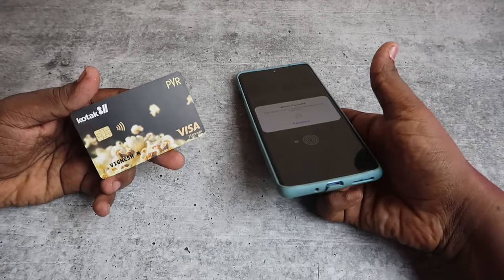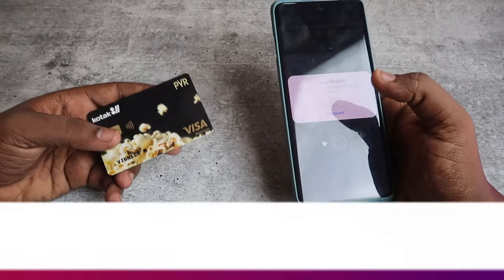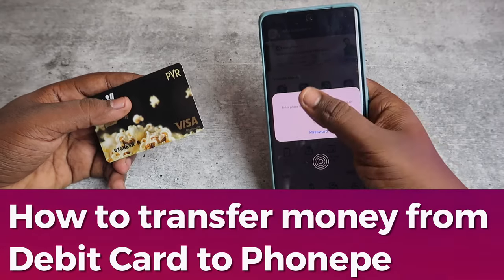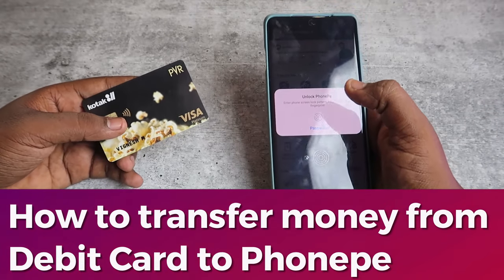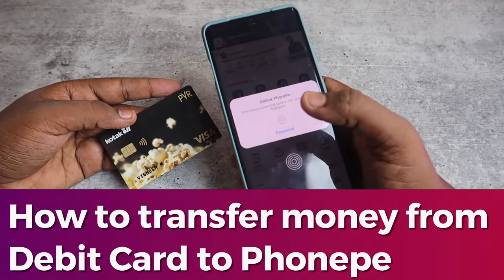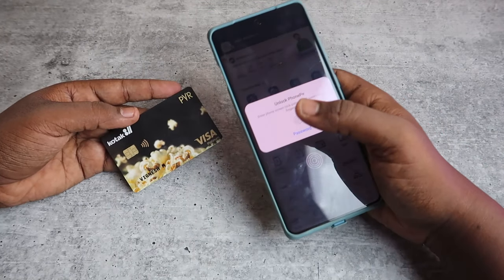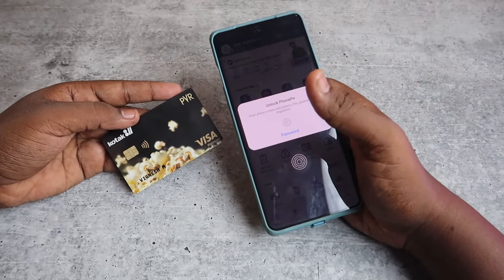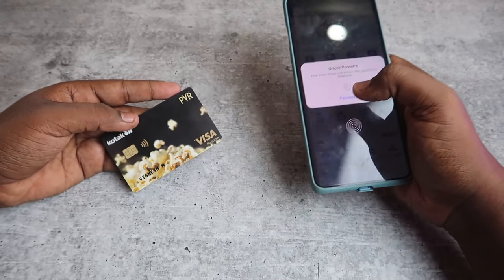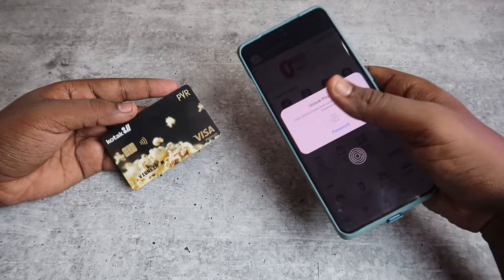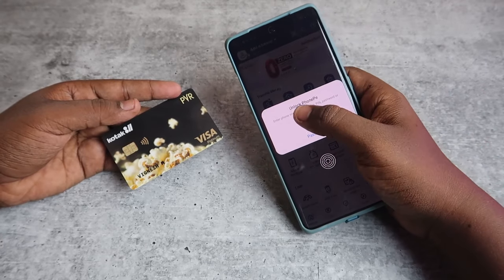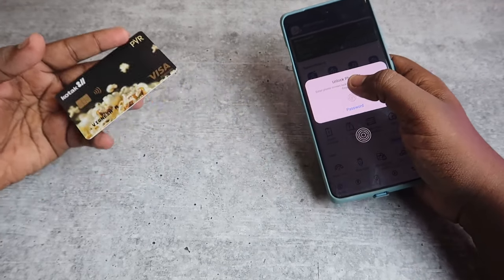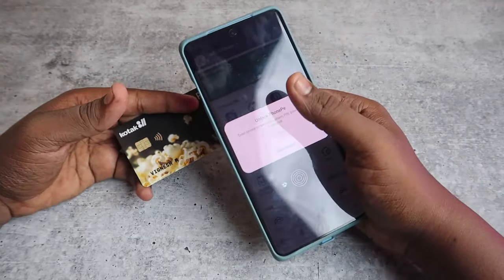In this video, let me share how to transfer money from a debit card or any ATM card to the PhonePe application. Using this method, without a debit card you can do transactions. If you are using a debit card, you need to put the debit card number every time and also authenticate the transaction using OTP — you can skip that process by using the PhonePe wallet.